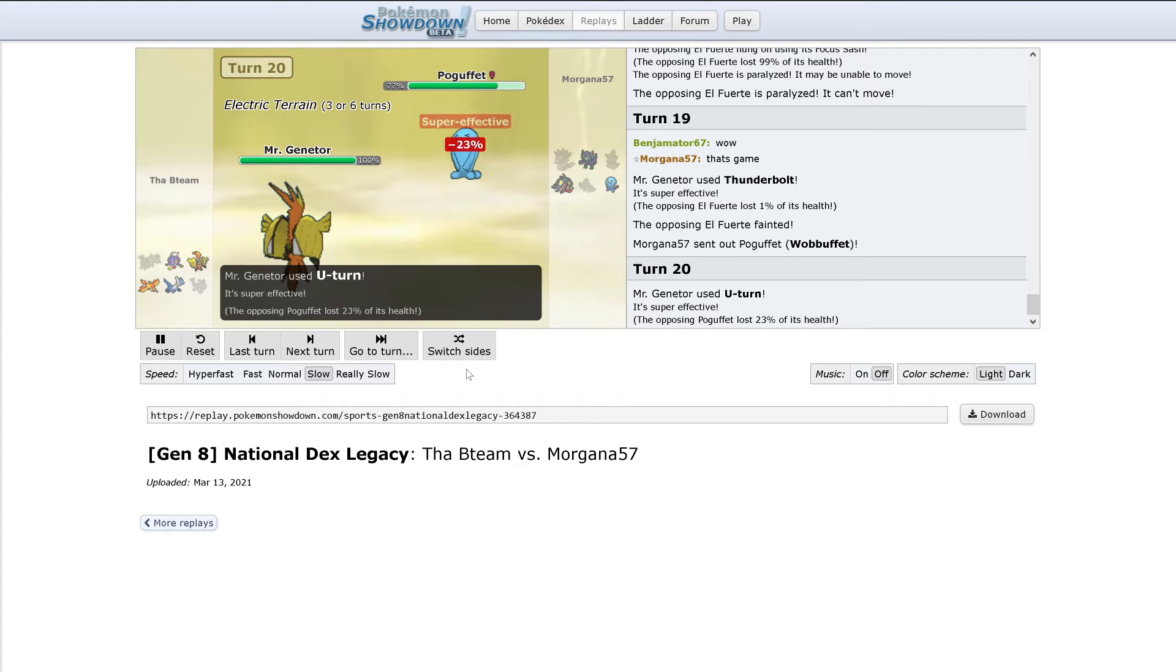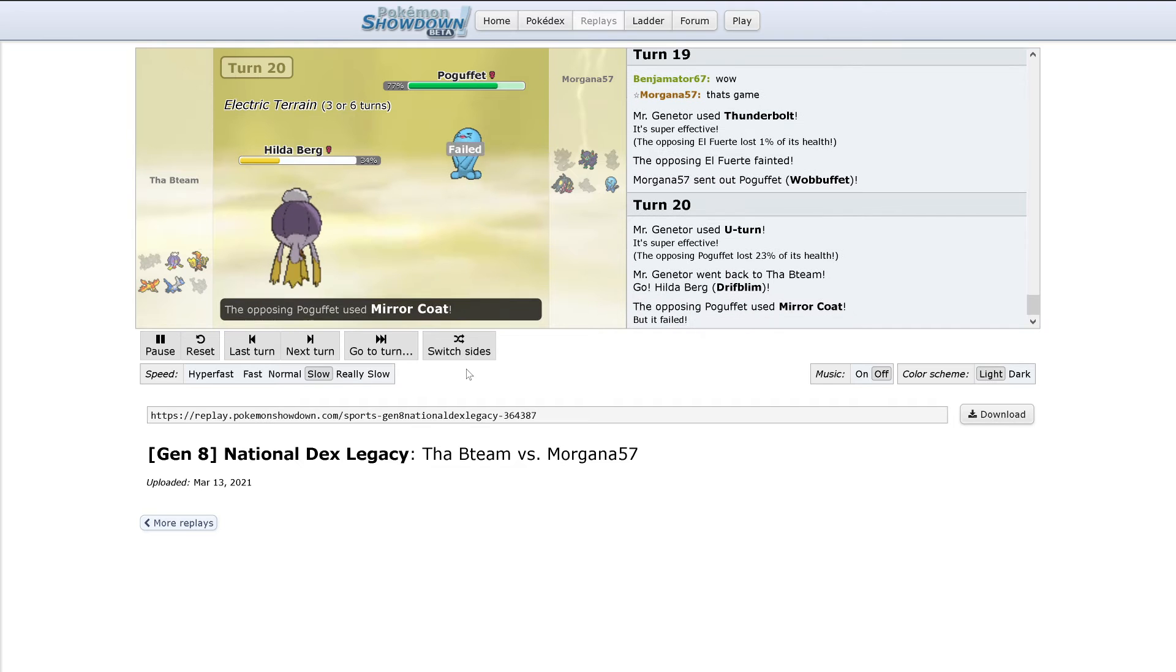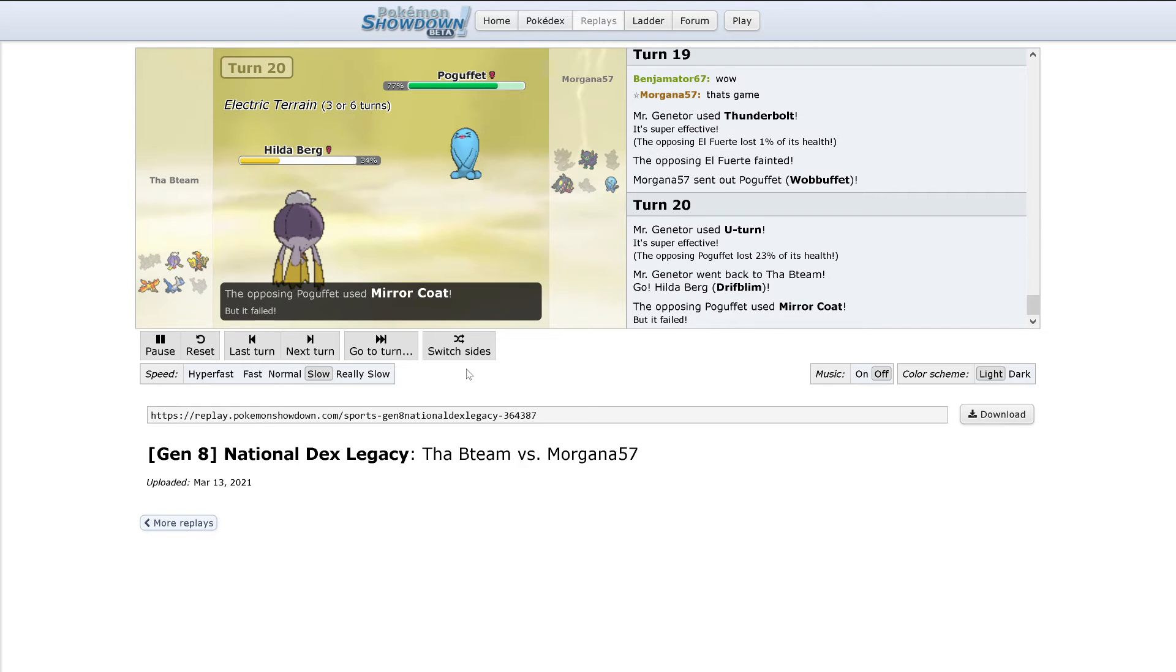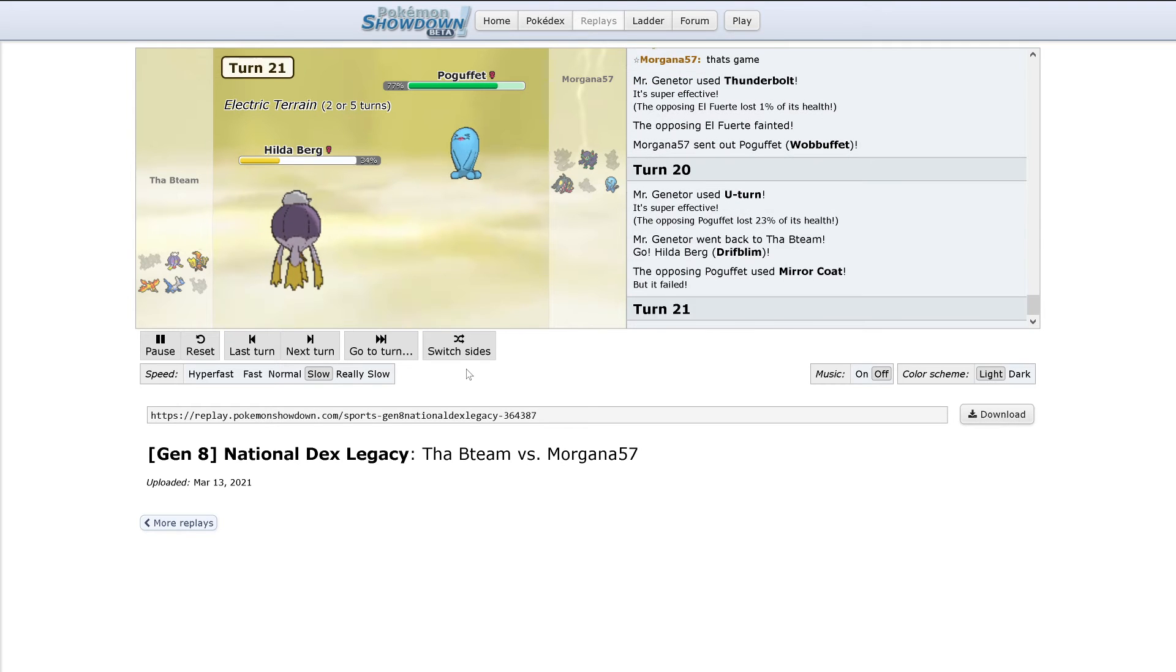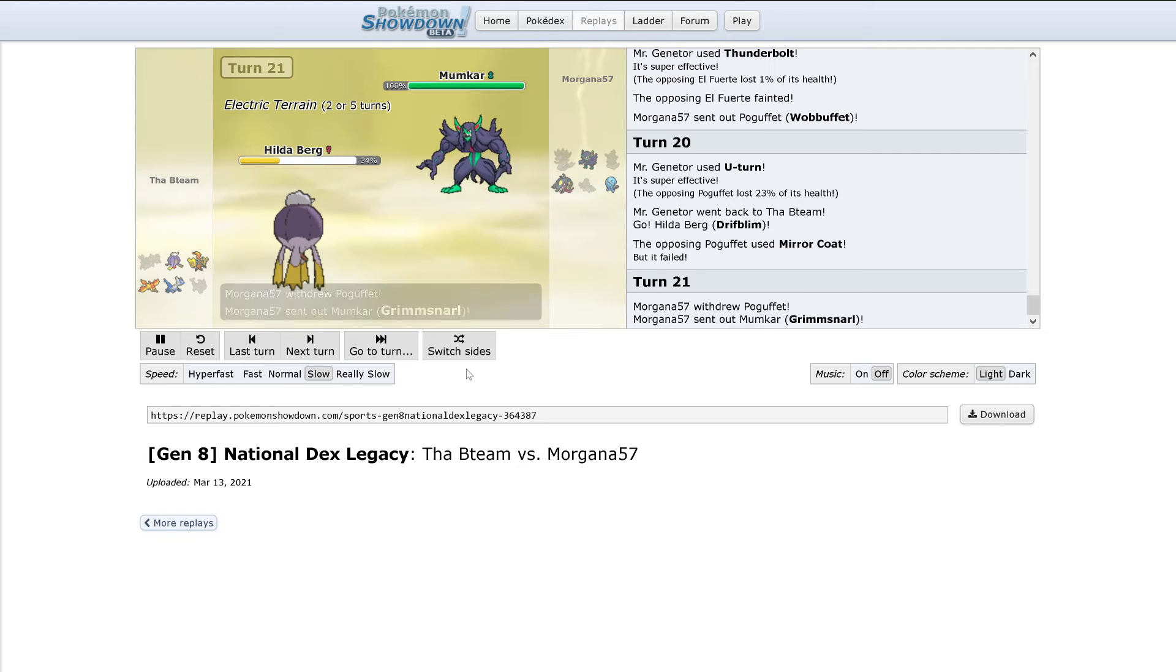Out comes Wobbuffet. U-Turn does 23%. He's probably going to use Counter here, which won't affect Drifblim. Mirror Coat instead. So Drifblim could switch out, but that can't happen.